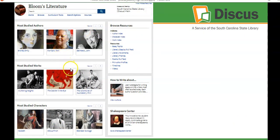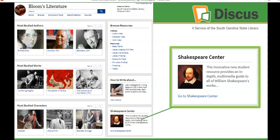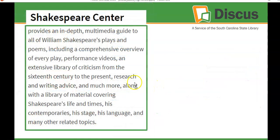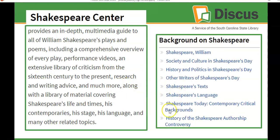There is also an excellent center inside Bloom's Literature for those studying a Shakespeare play — Macbeth, Hamlet, Othello, or others. The Shakespeare Center is a multimedia guide to all of William Shakespeare's plays and poems. You will find performance videos, criticism, articles, research and writing advice, and other material covering the life of Shakespeare, his times, and his theater.